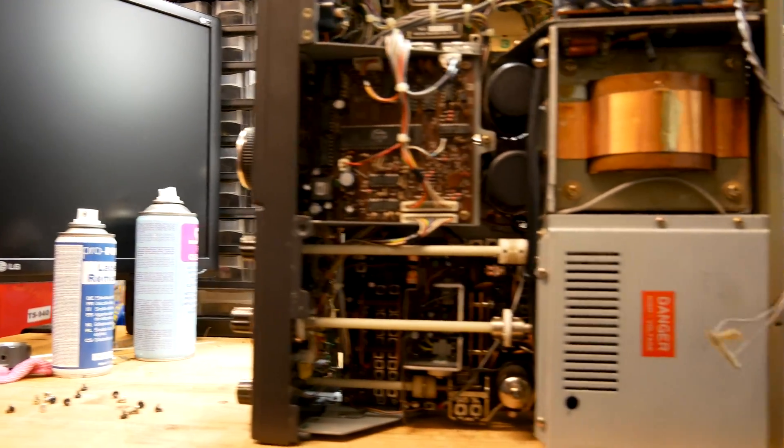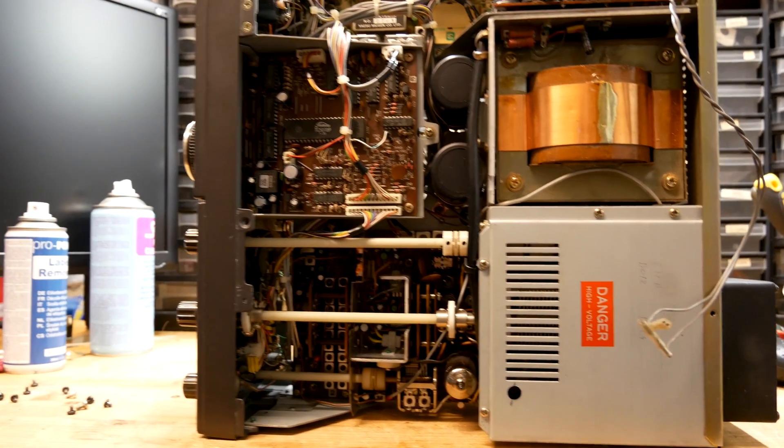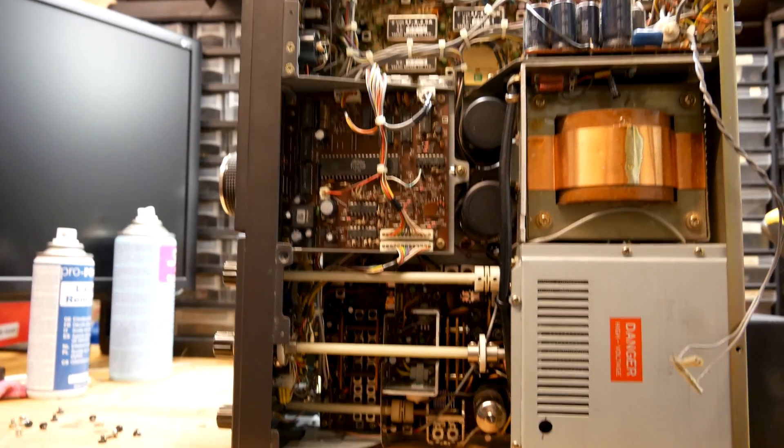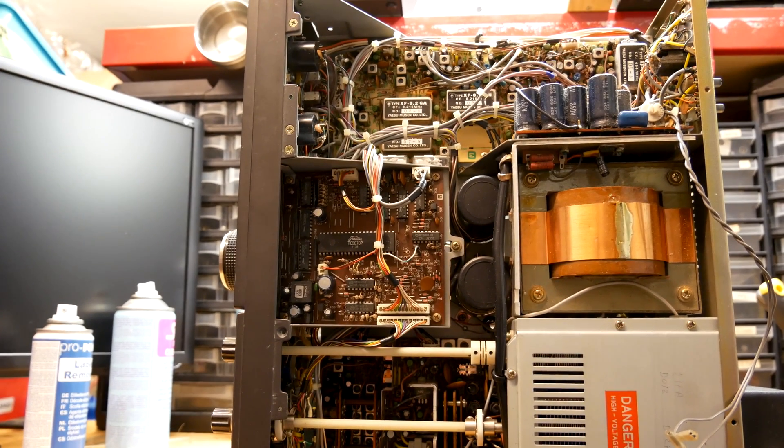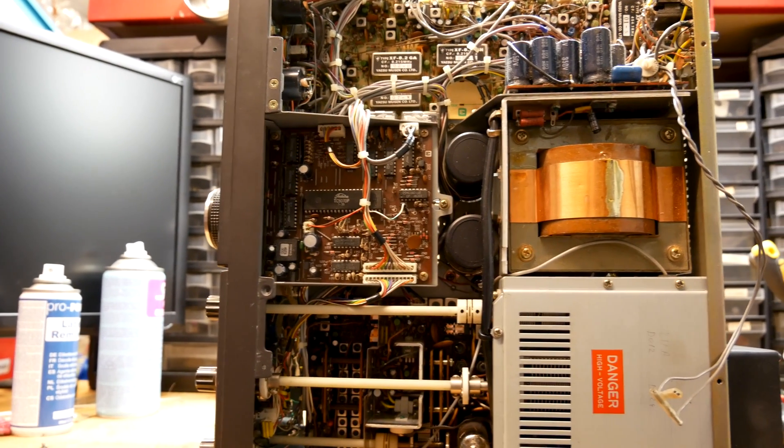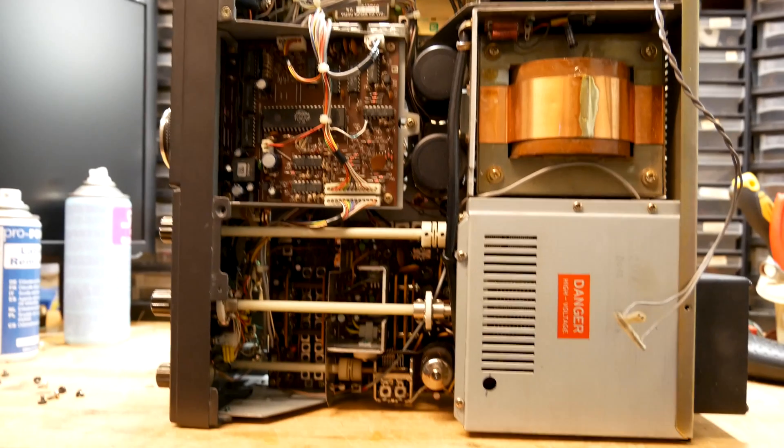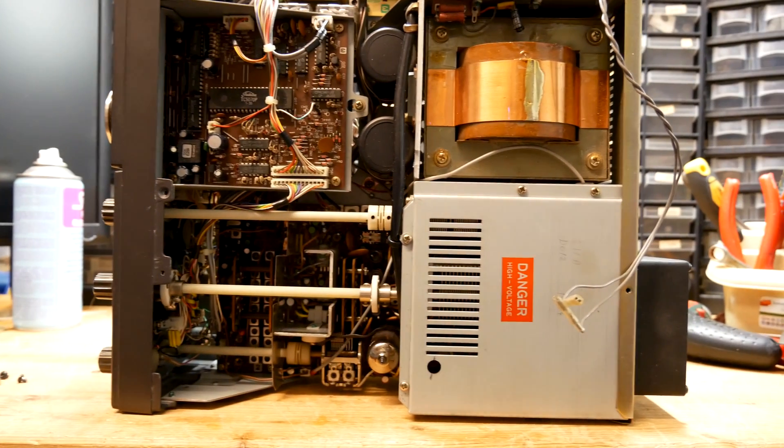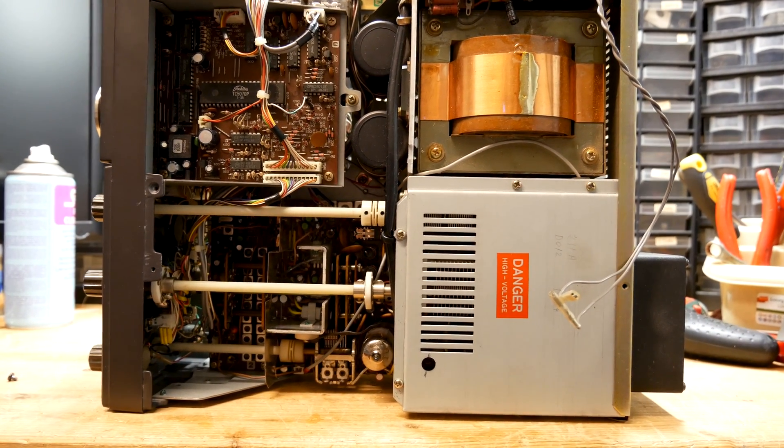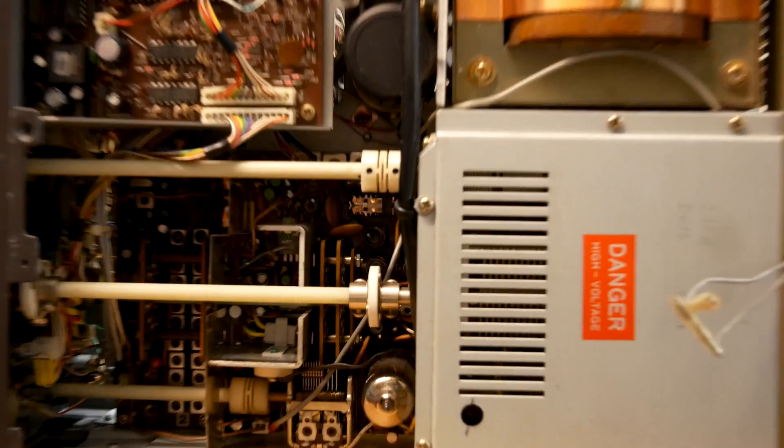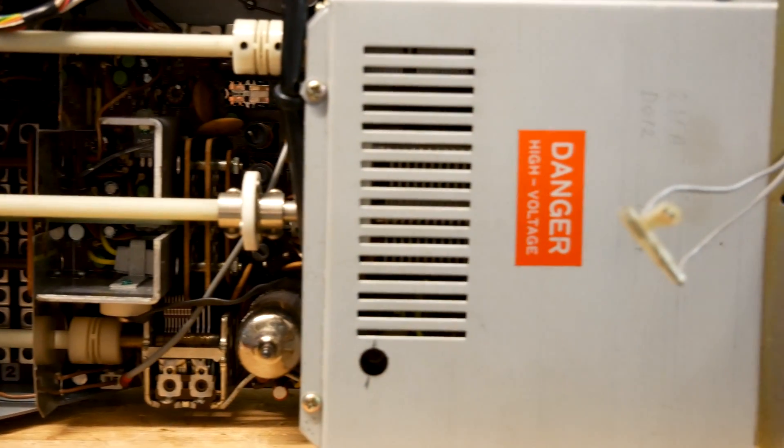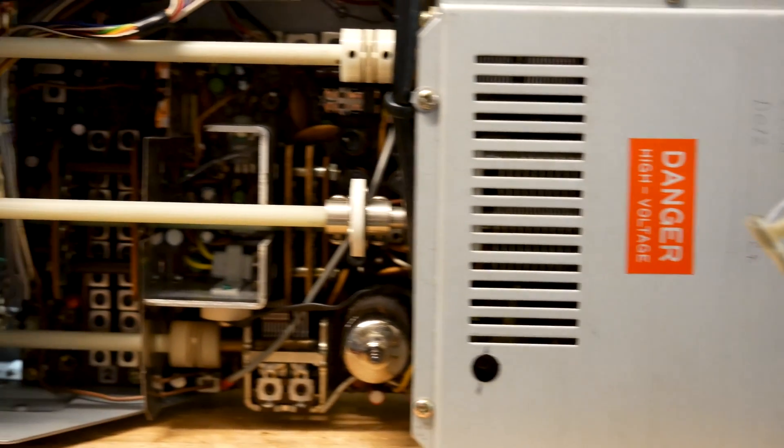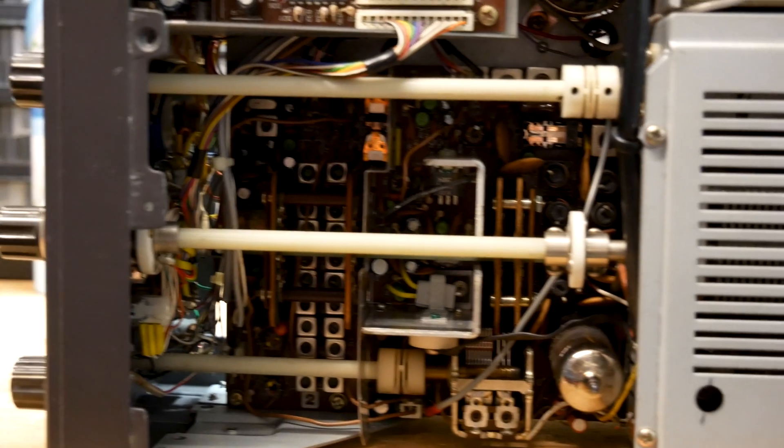I've taken the covers off this transceiver, and this is the top view. It appears to be remarkably clean. There is no dust anywhere. The transformer is intact. The HT compartment is this one here. Let me zoom in.